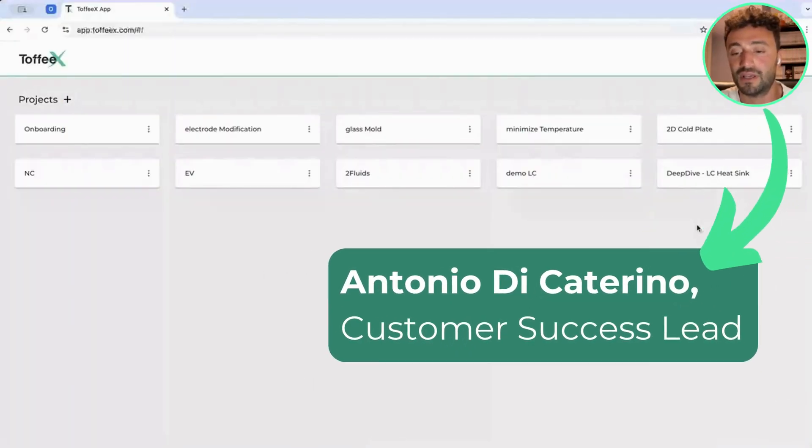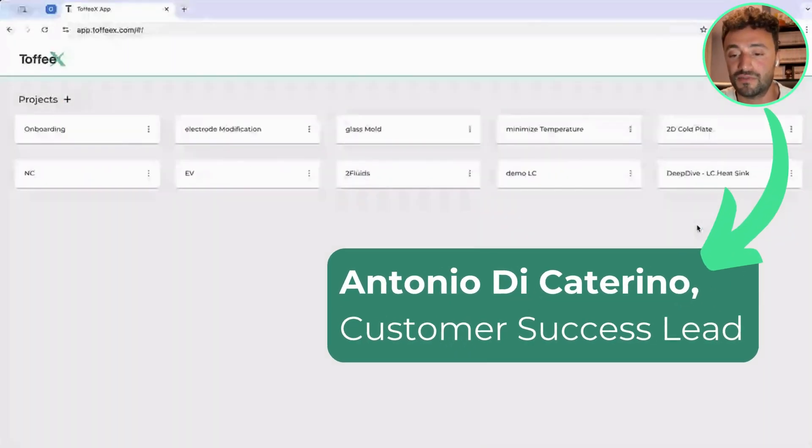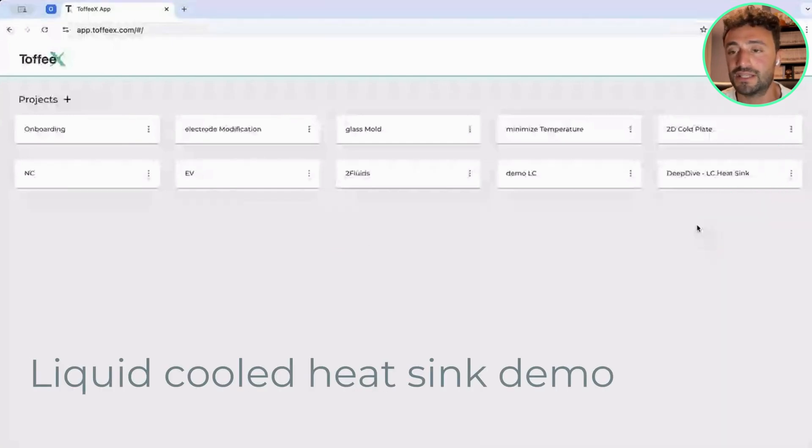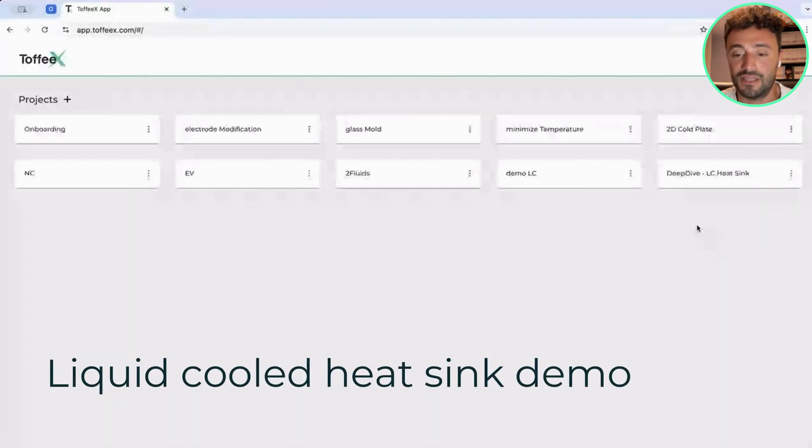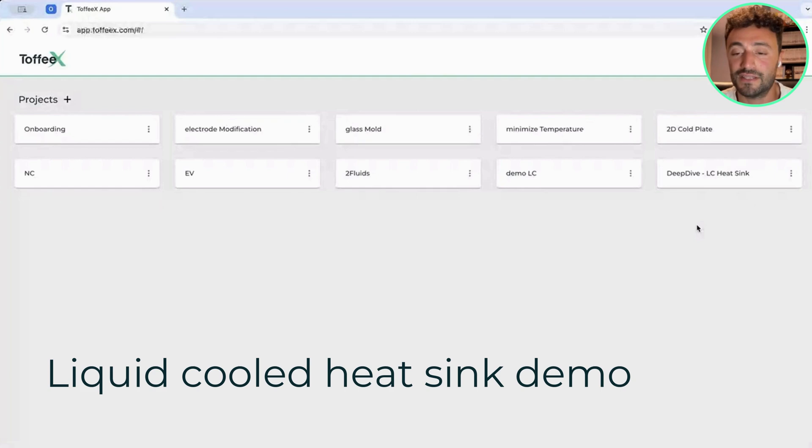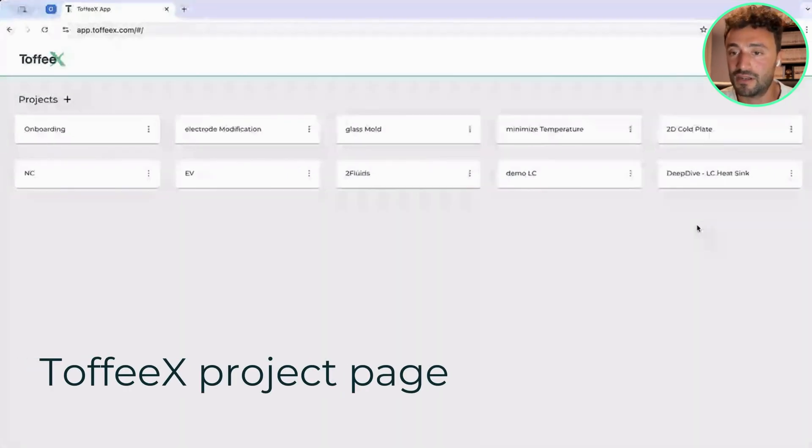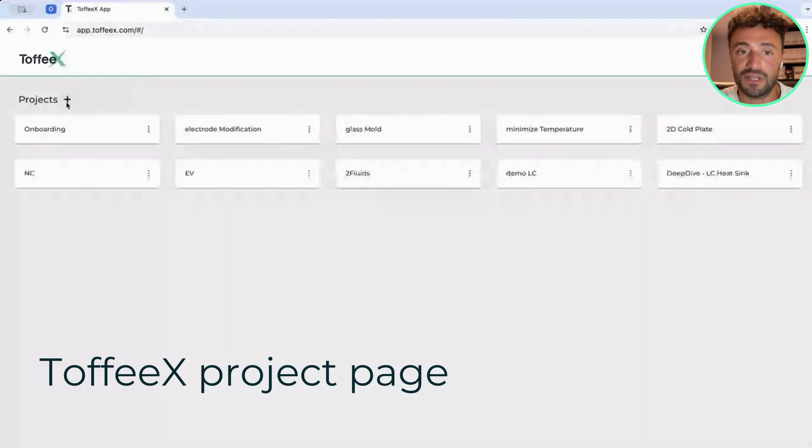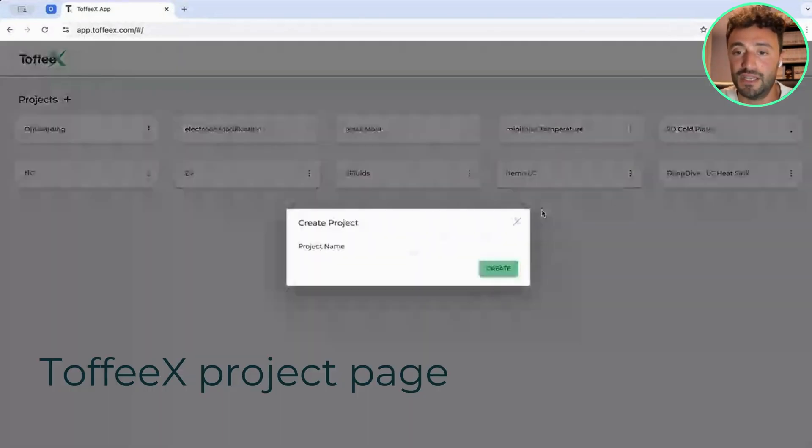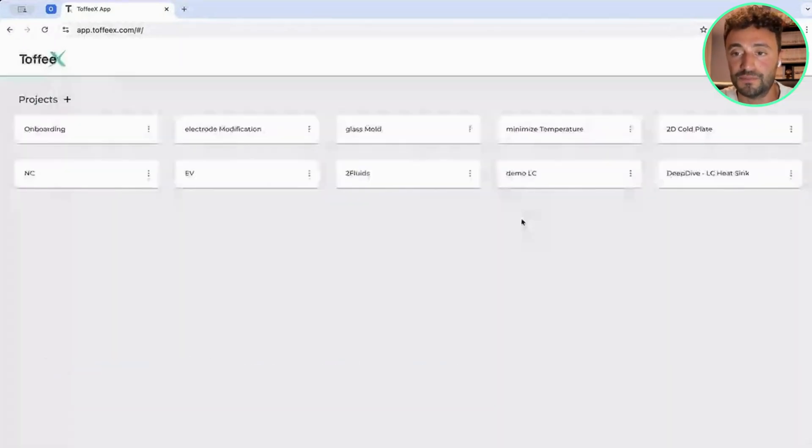I'd like to show you how to set up the optimization for a liquid cooling heat sink, which is a classic application and shares a lot of commonalities with other thermal and fluid management devices. In general, when you want to start new, you simply need to click here, fill a new project, give it a name, and you're good to go.